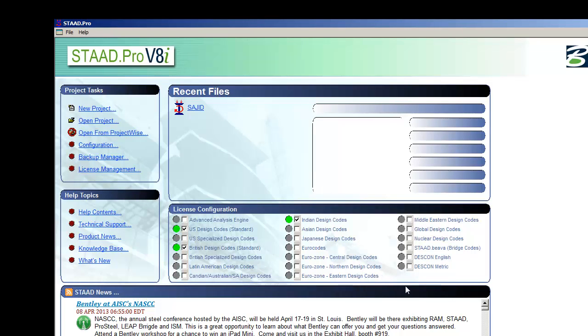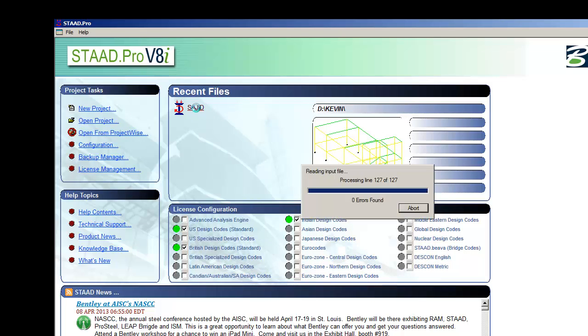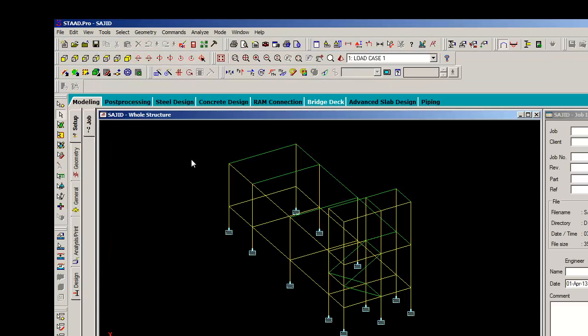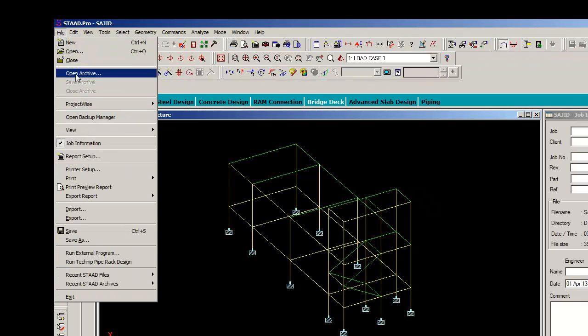Exiting STAAD Pro. To exit STAAD Pro, select File, Exit, and STAAD Pro will close the current file and exit the software. The only difference between closing a file and exiting STAAD Pro is the closing of the software, and the rest is the same.